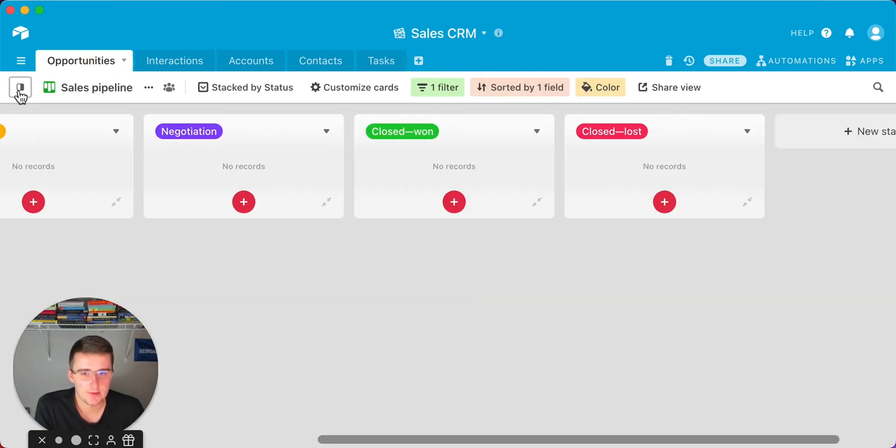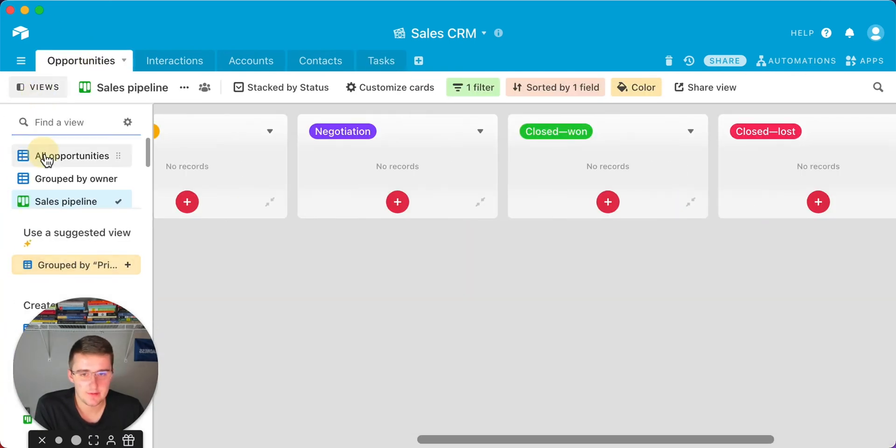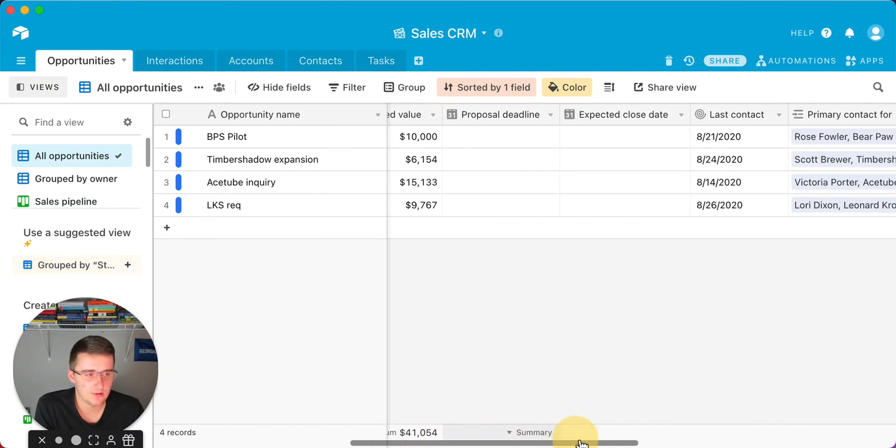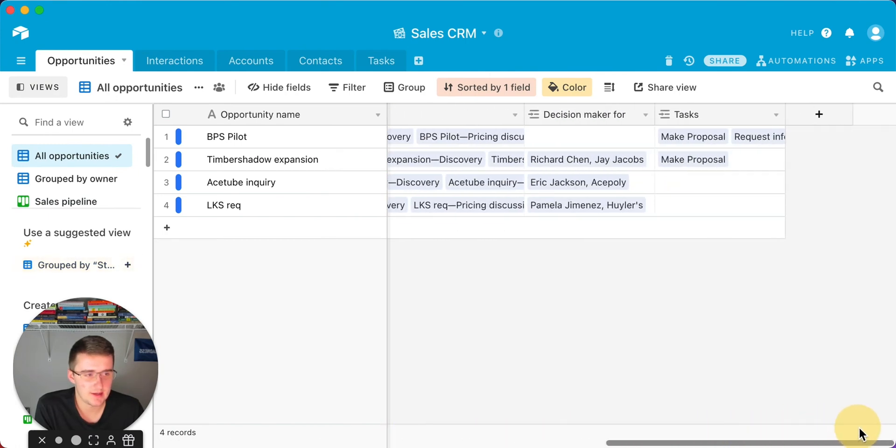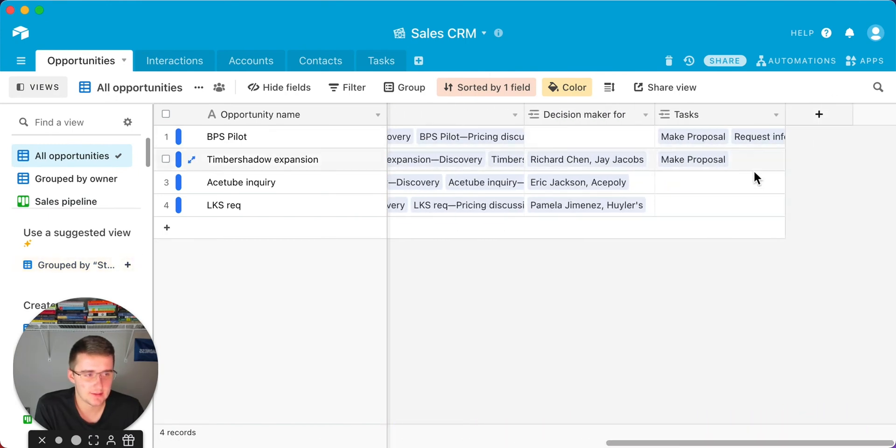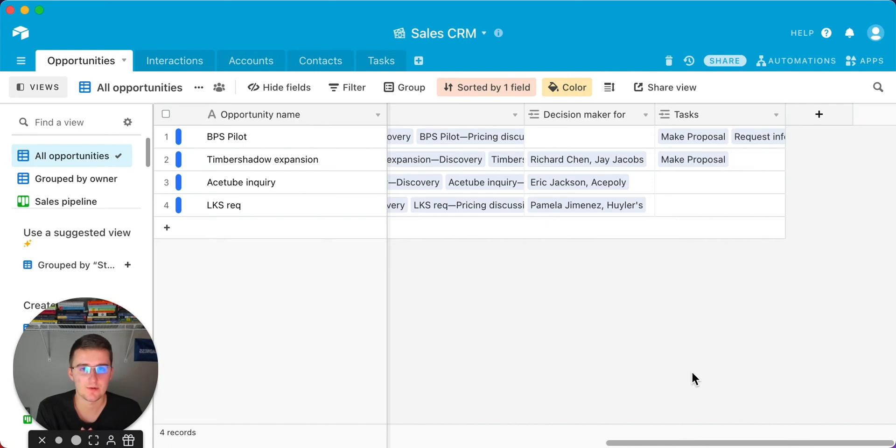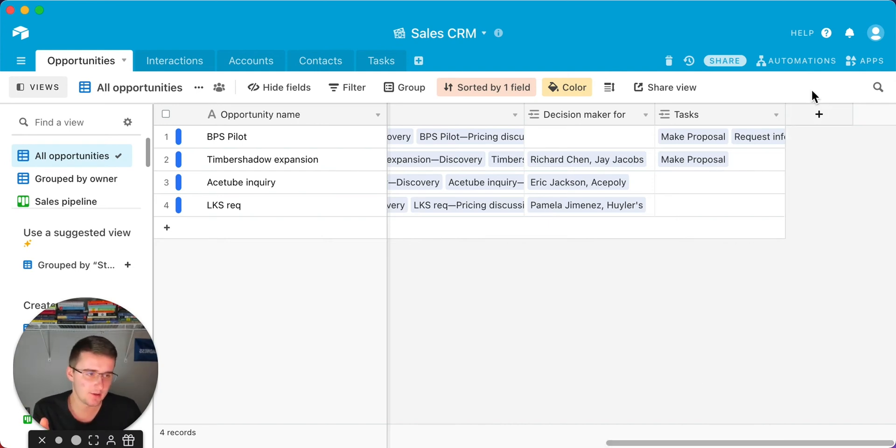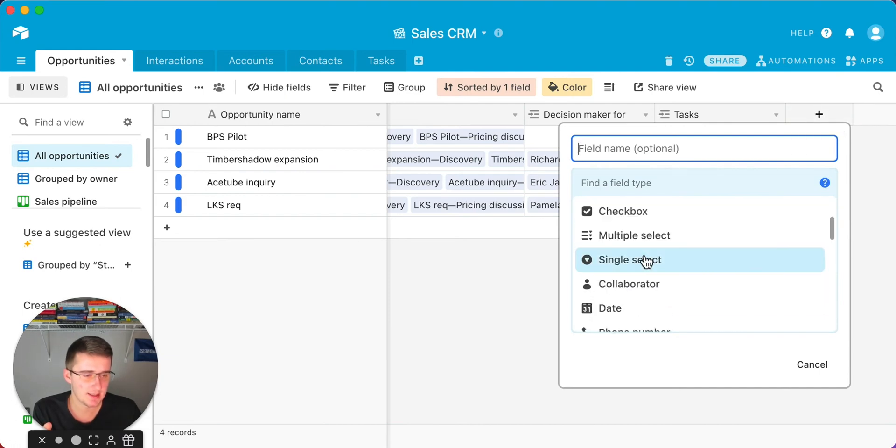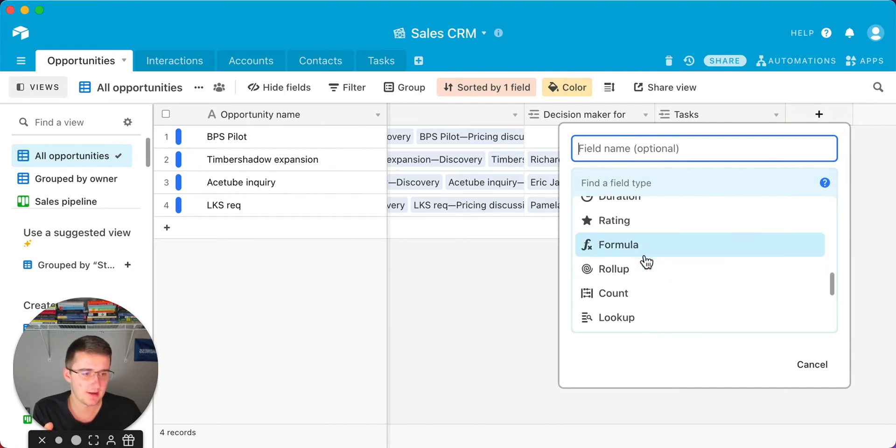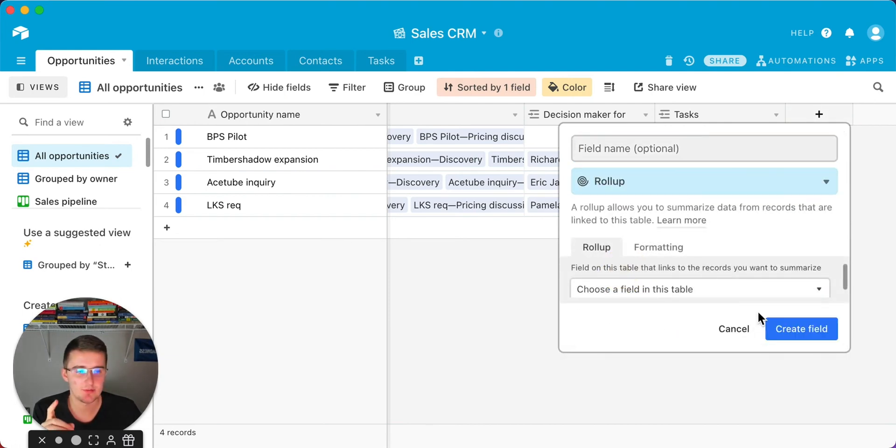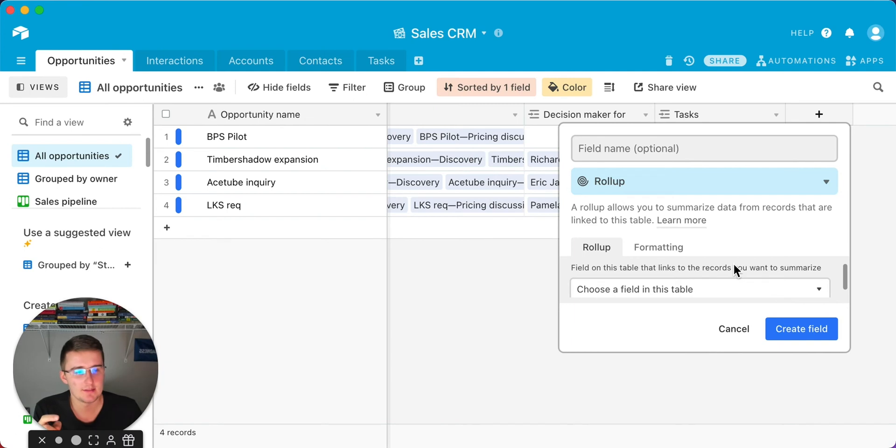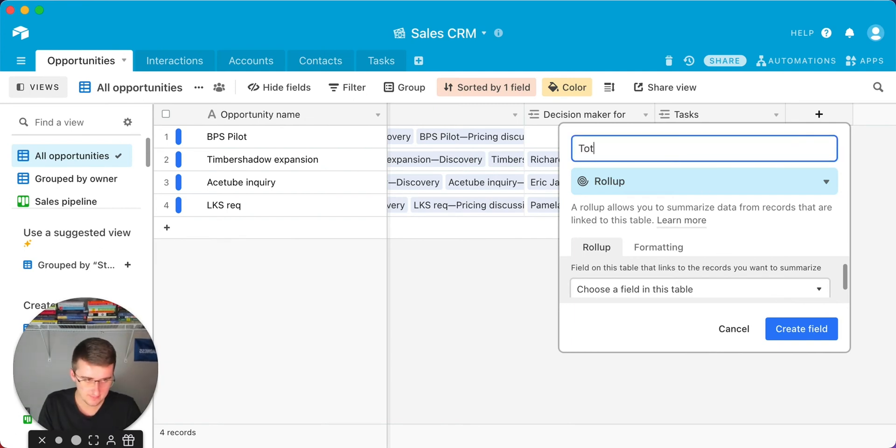If we go to a good view here, all opportunities, and we scroll all the way over to the right, we'll be able to see that new tasks field. If you want to see the total duration of that opportunity so far, if you want to see the total time spent on that opportunity, what you're going to do is come over here, click a plus, and then come down and add a roll up field. This is already assuming that you linked up these two tables. You have that linked record in the tasks table. Now you'll add the roll up field, and we'll say this is total time.